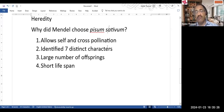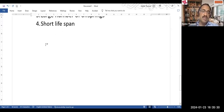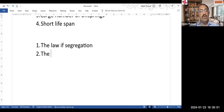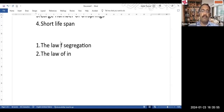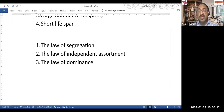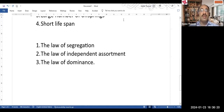You must learn by heart the three laws that Mendel gave. The first law is the law of segregation. The second is the law of independent assortment. The third is the law of dominance. These three laws must be learned by heart in statement form, as they can be asked in the exam. I will take the example of tall plants and dwarf plants so that it is easy to understand.